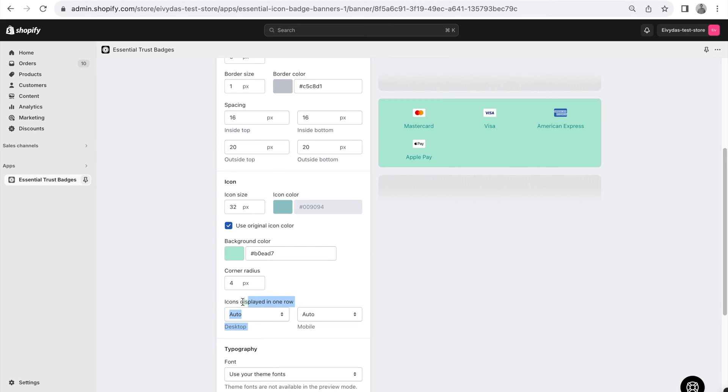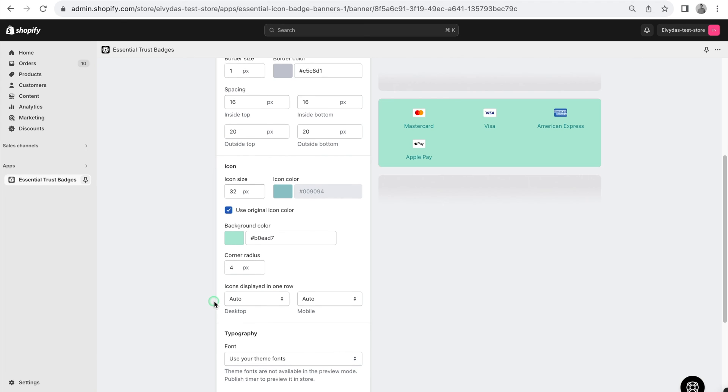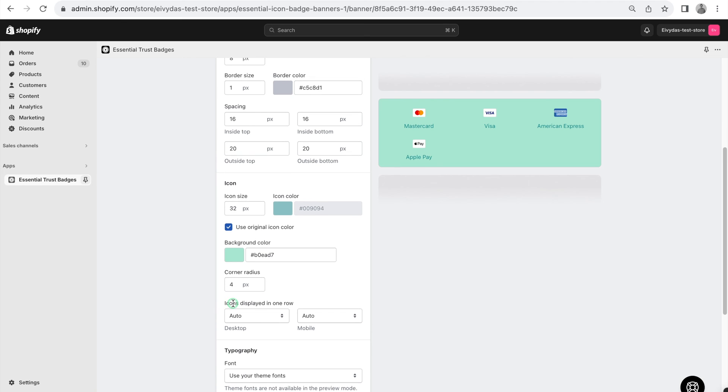Here, you'll find a setting titled Icons displayed in one row. By default, this is set to auto for both desktop and mobile, and it will appear as shown on my screen.